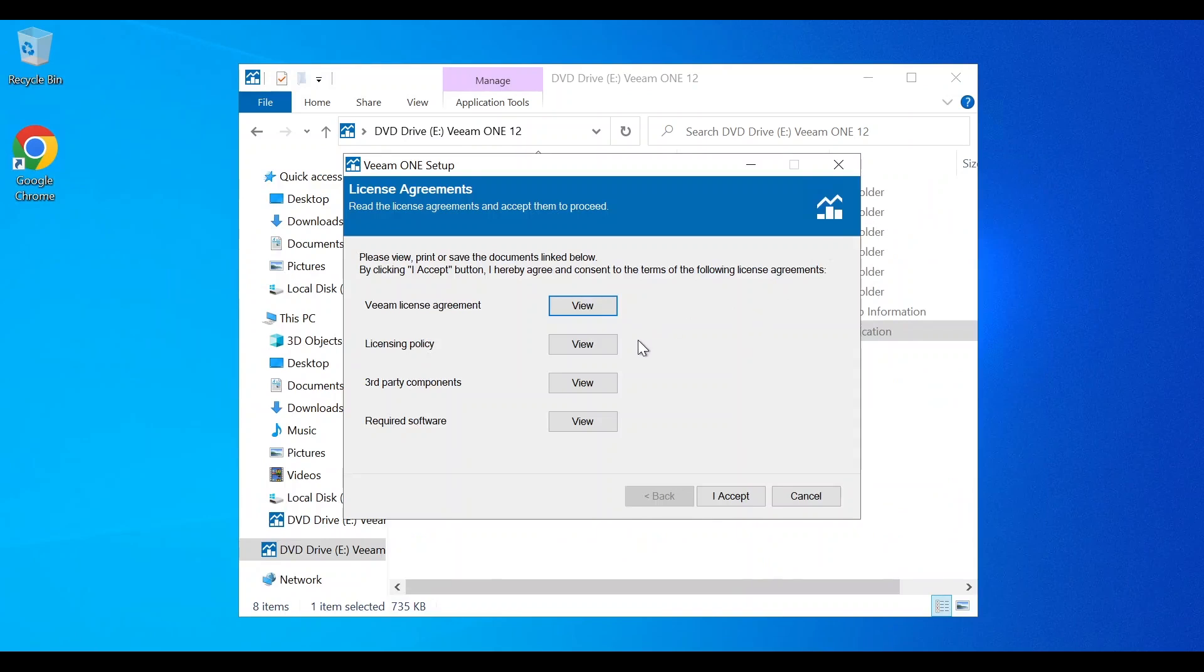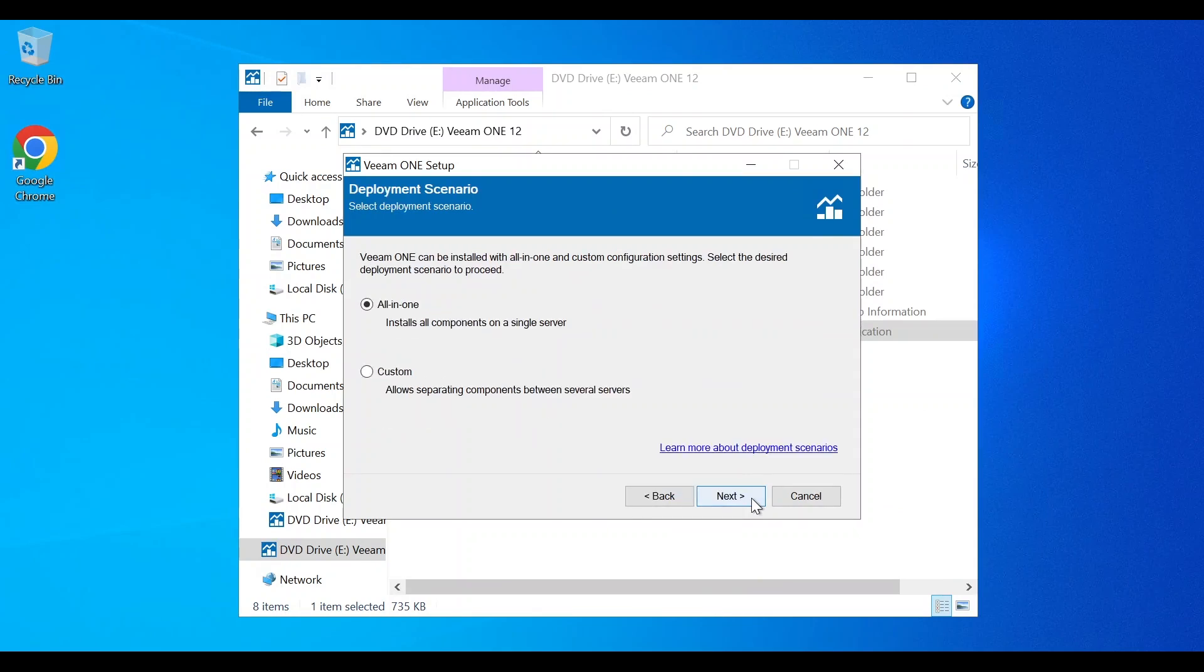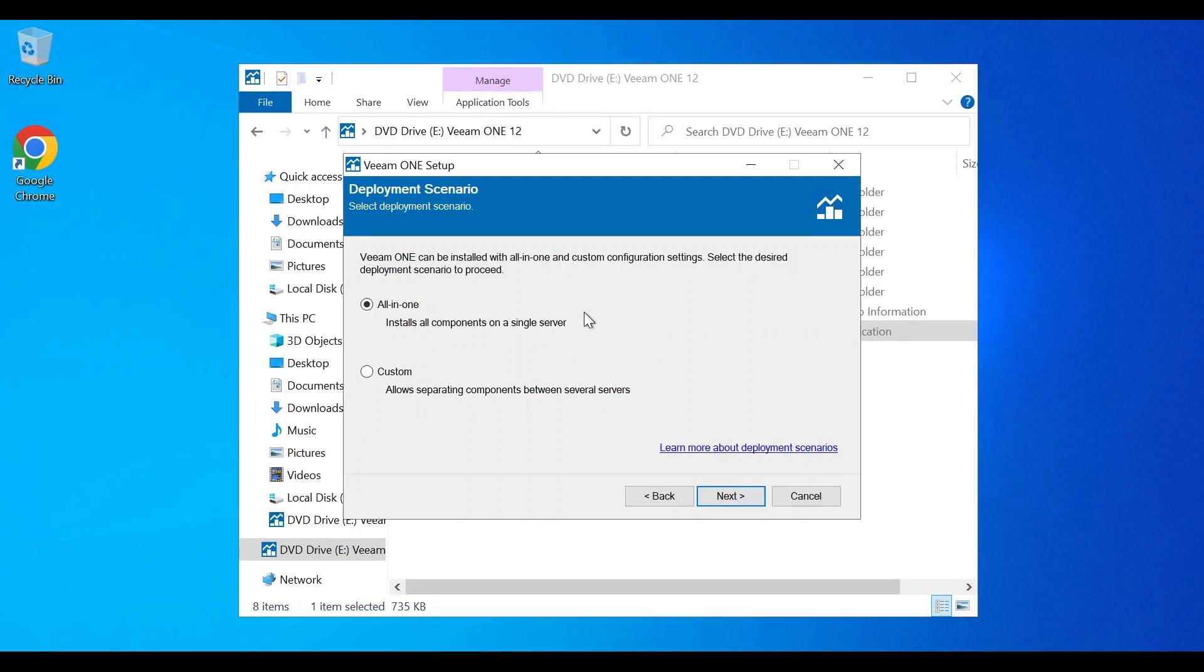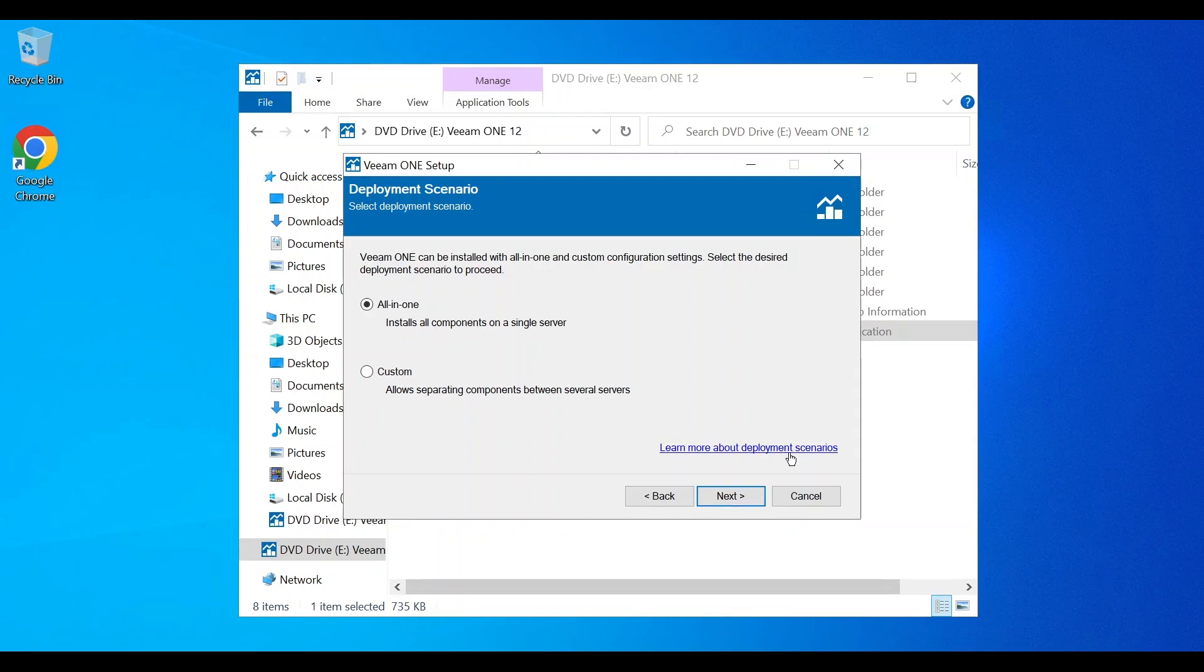Once you click accept, you'll be brought to deployment scenarios. You can do an all-in-one deployment, which means all components are going to be installed on a single server, preferable for small or medium scale deployments. Or you can do a custom deployment. This allows you to separate client and server roles and install product architecture components on different machines. This is recommended for large scale deployments. If you're unsure, be sure to check the link to the deployment information.